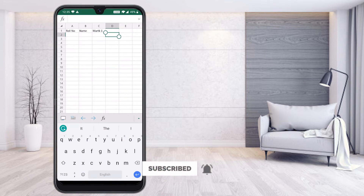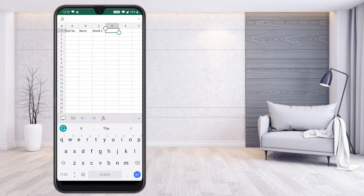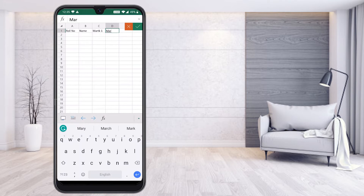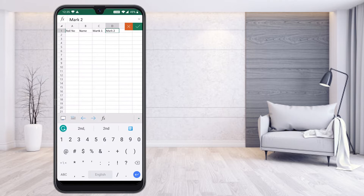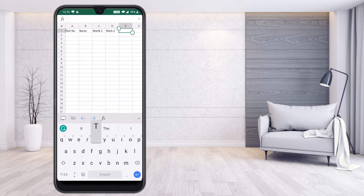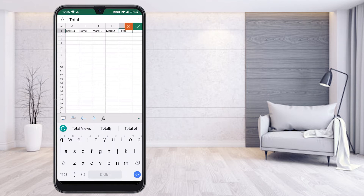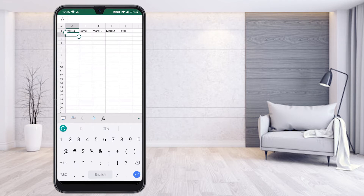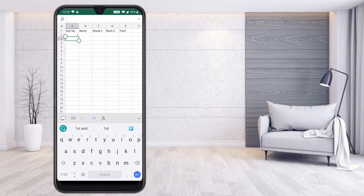Similarly, whatever you are typing on your computer, the same thing you are going to create here. The next column is Name, then Mark 1, Mark 2, and I would like to create a Total column as well. So I have created Roll Number, Name, Mark 1, Mark 2, and Total.